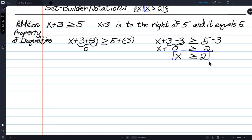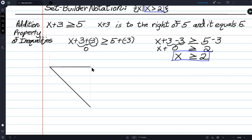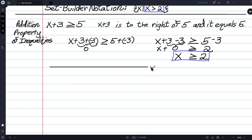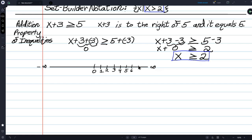Here's one way to write the solution — that's the basic way. Now let's graph it: infinity, negative infinity, zero in the middle, 1, 2, 3, 4, 5, 6, 7, 8. I'm not going to fill in the negative side because we're not using it. X is to the right of and equal to 2.